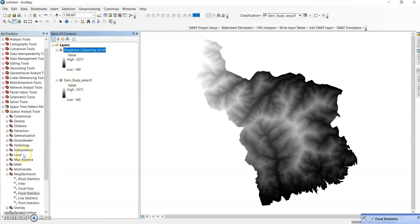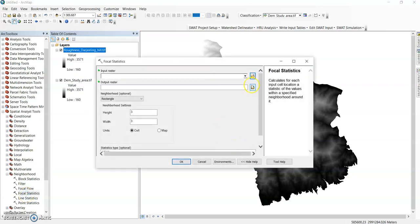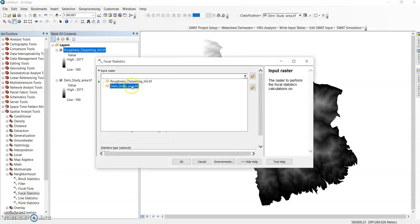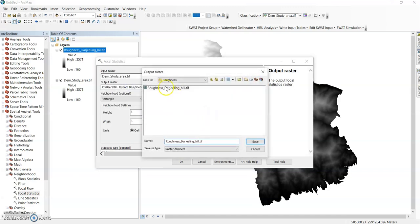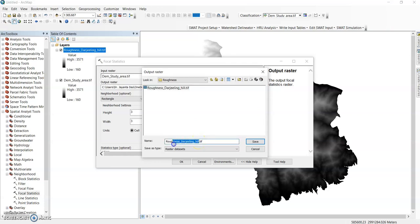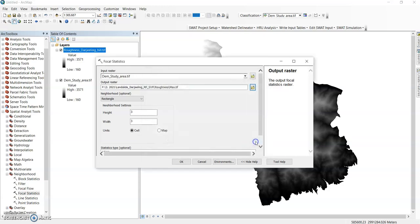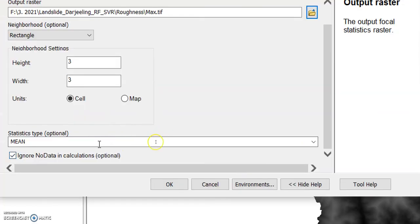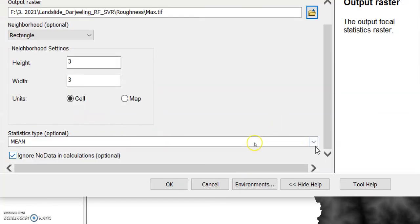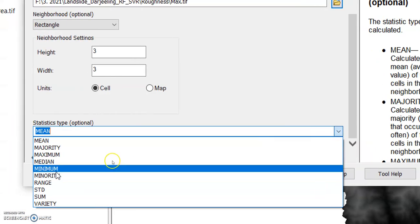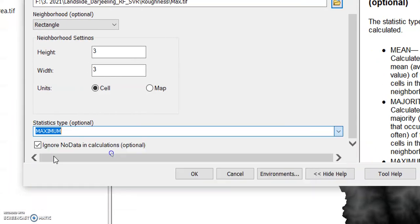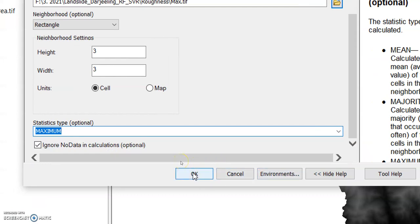Then again go to this focal statistics. Click here. DEM study area. Roughness raster. You should type here max, save it, change it here to maximum and click ok.